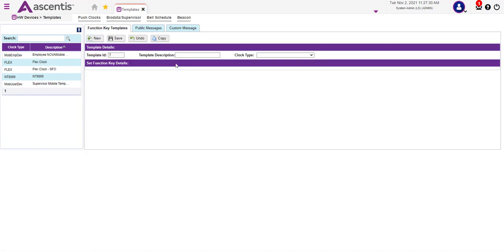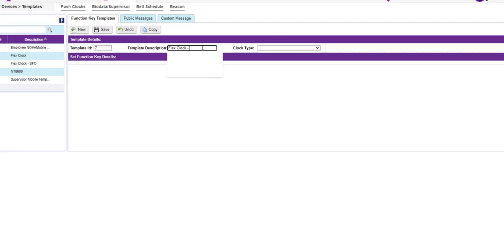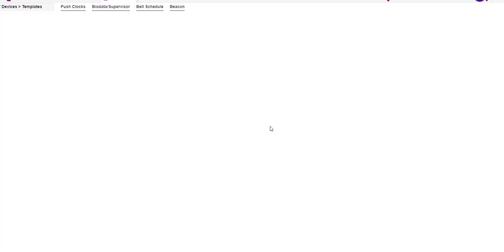This will allow you to create a new template. Next, proceed and enter the template description. In this example, we will name the clock FlexClock OAK. Next, proceed and select the clock type. For this example, we're going to select Flex.